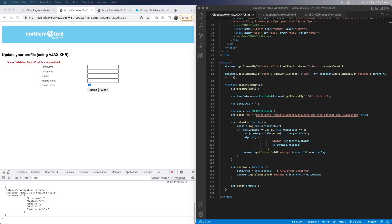For the XHR method, we use the XMLHttpRequest object and its methods to send data to the JSON code resource asynchronously. You need to use the open, onload, onerror, and send functions at a minimum — onerror is optional but good to have so you can capture any errors. In the open method, we specify this as a POST request followed by the URL of the JSON code resource and confirming that this has to be an async request. The main logic is in the onload function.